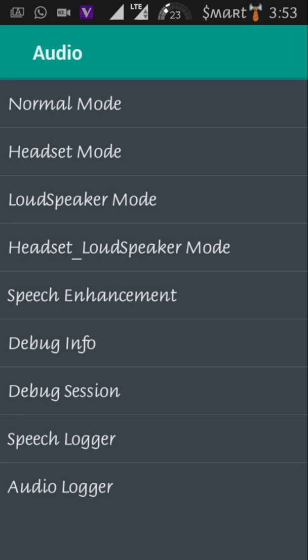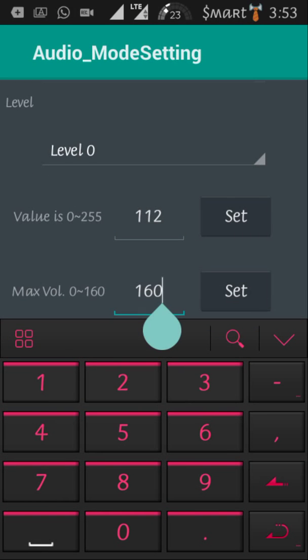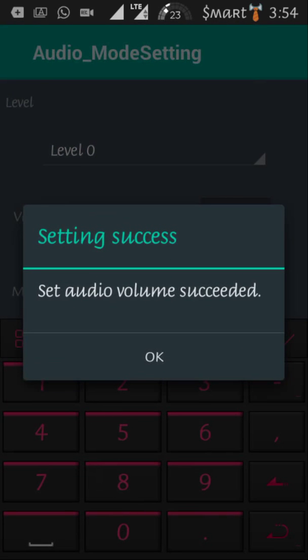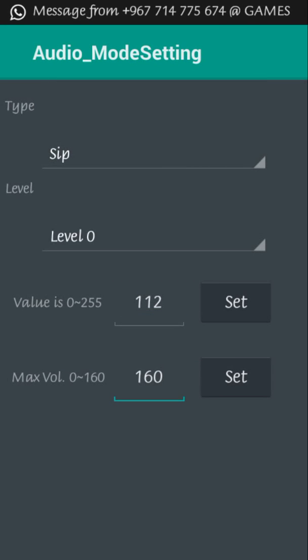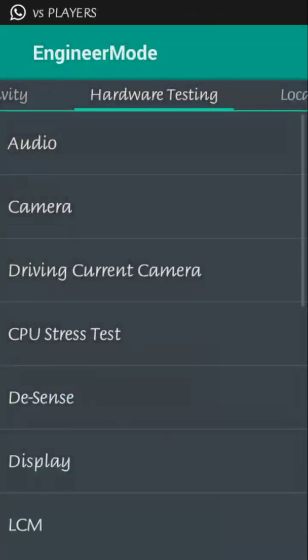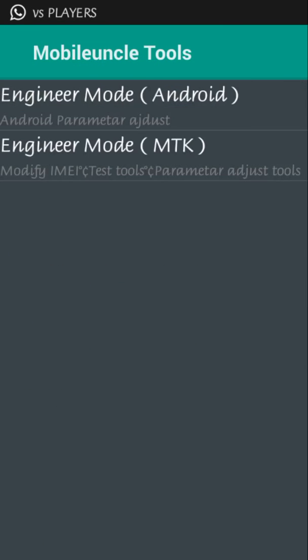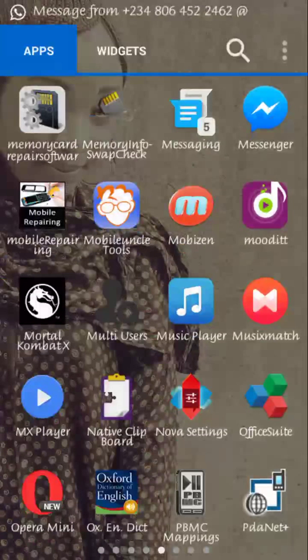You can go to Normal Mode to increase it to 160. As mine is already at 160, you set it. You set it. Audio will do succeeded. Yeah, that's all. You just test, play music, and test the volume and it will be like before.